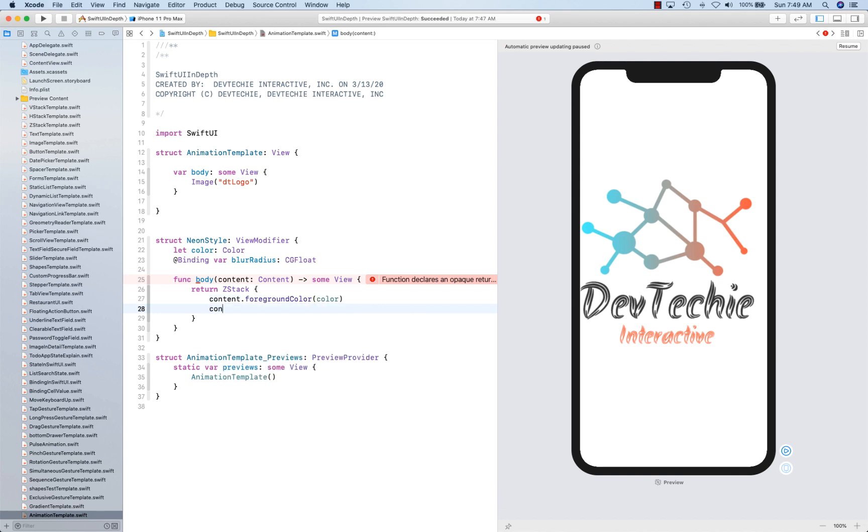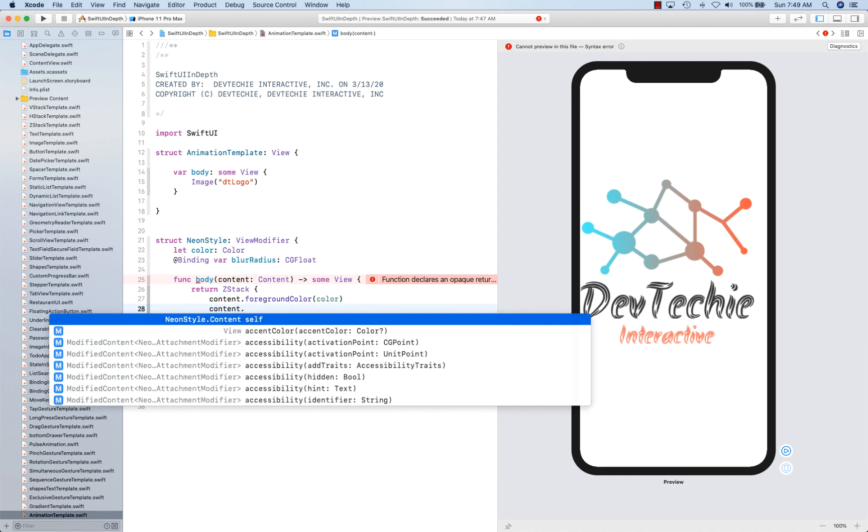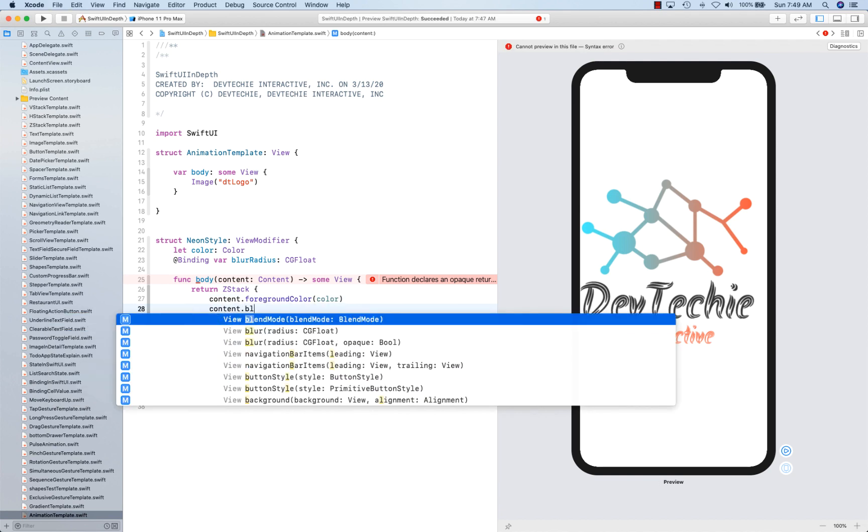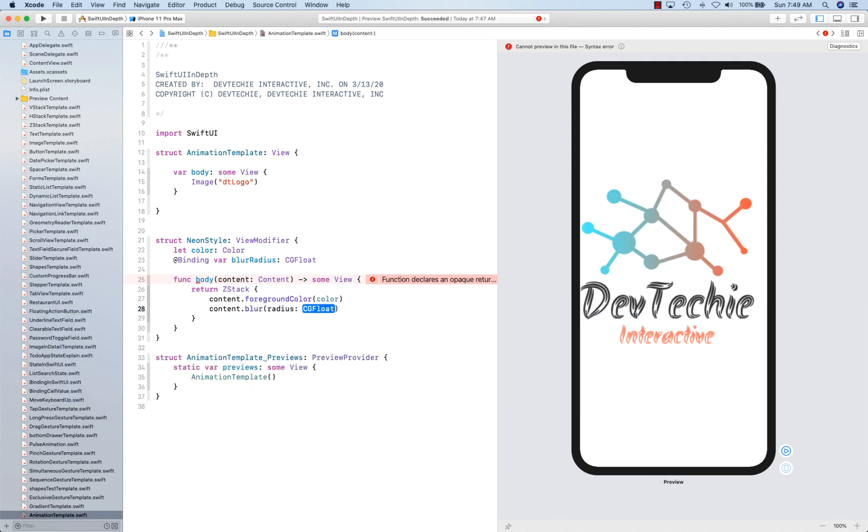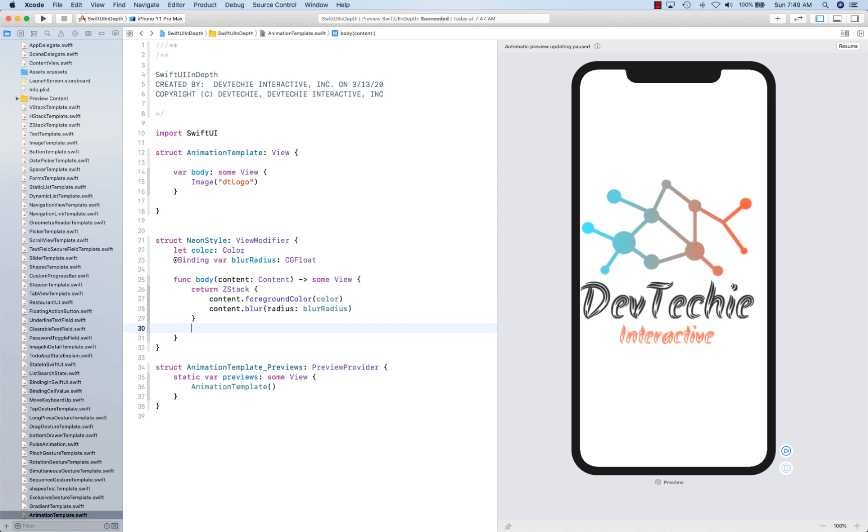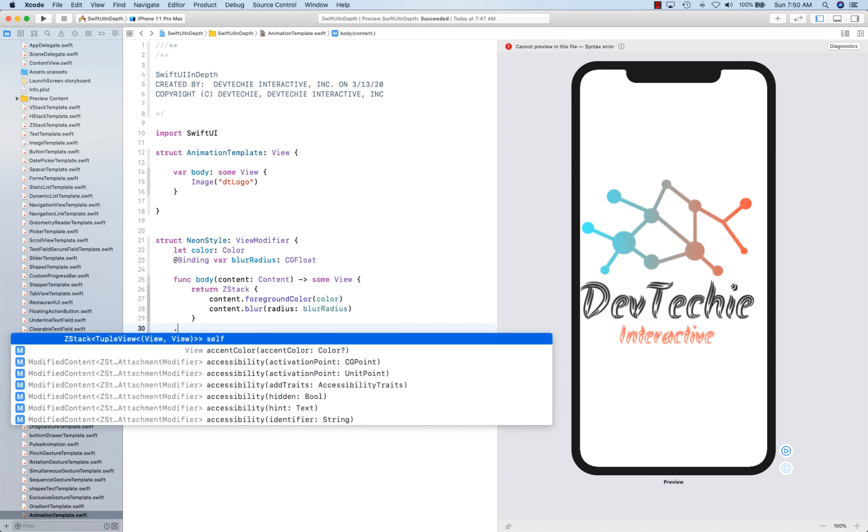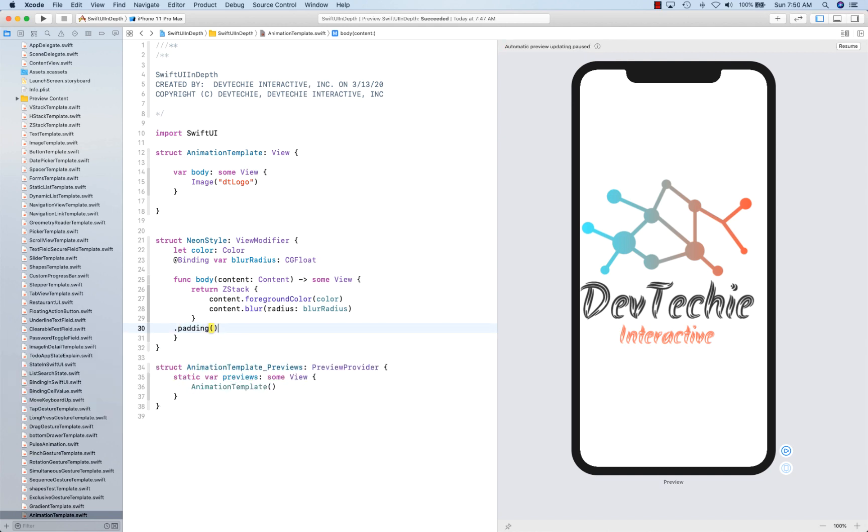And content with blur as radius of blur radius. OK, so it's going to create a blur on the content itself, blur of type content. And then we're going to give it a padding, so 10 points is good.